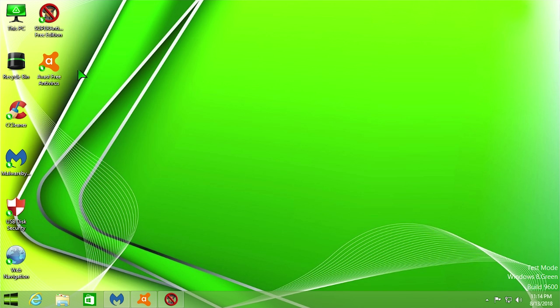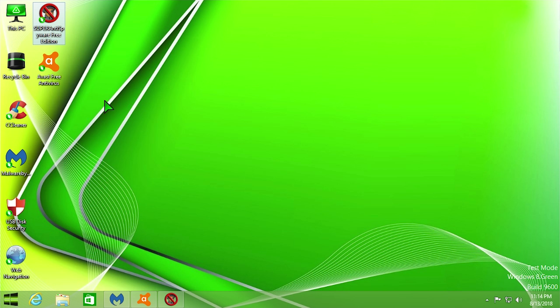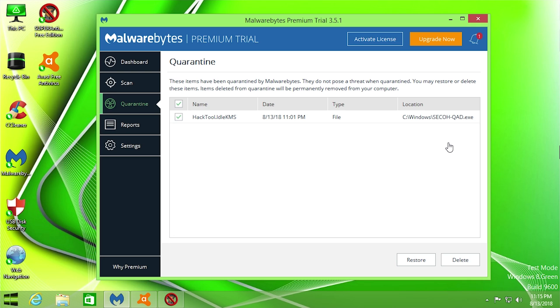So what I've gone ahead and done is I have downloaded all three of those same programs: Avast Free Antivirus, Malwarebytes Anti-Malware, and Super AntiSpyware. All these programs are free, however they do have paid options available to you. So let's go ahead and just run a scan with all these three programs.